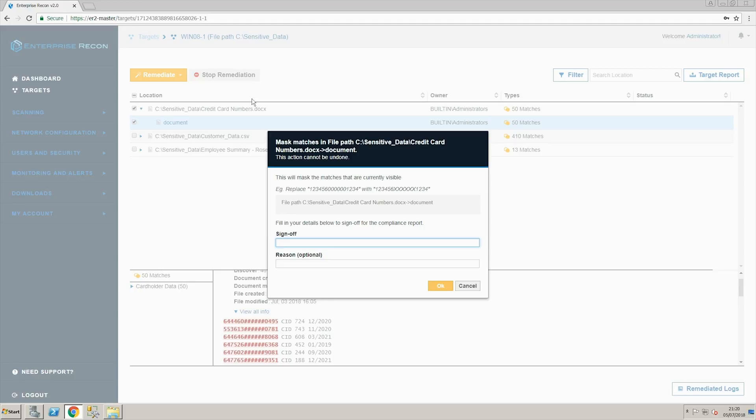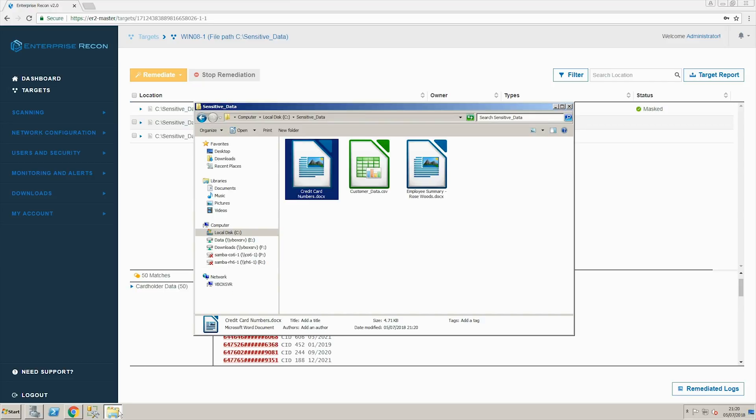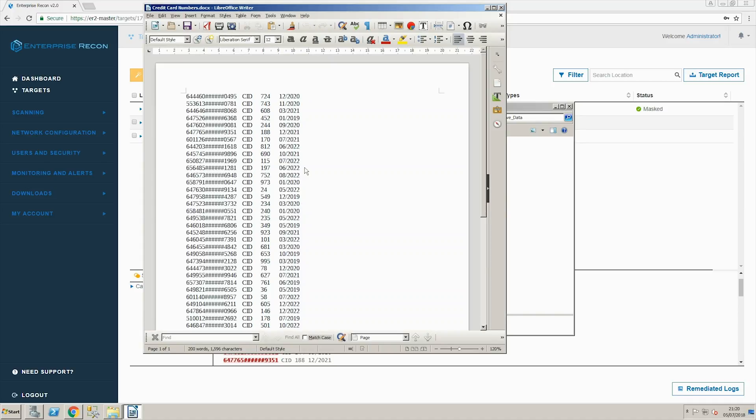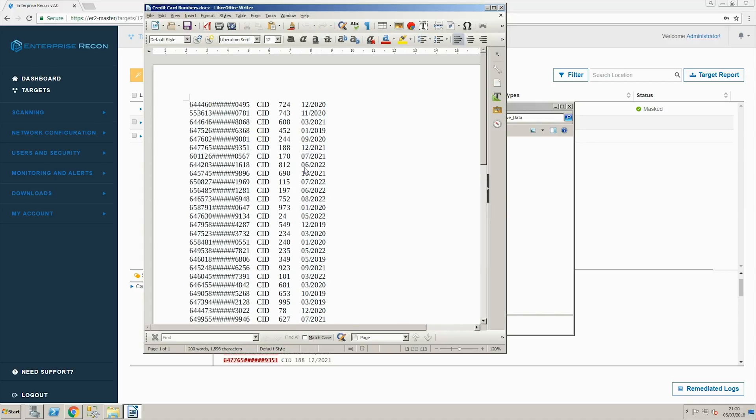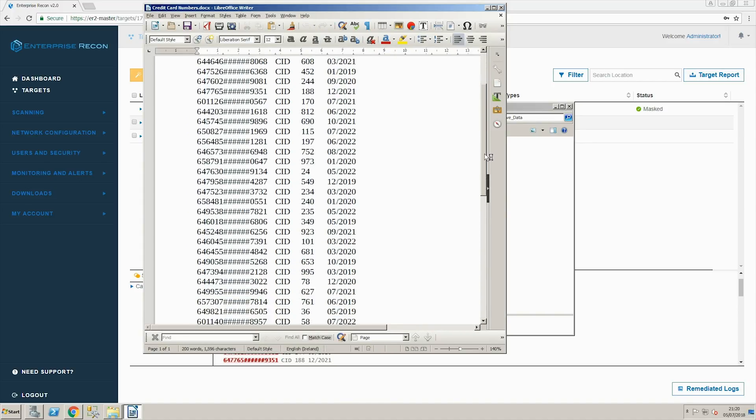First we are going to mask this sensitive data. After signing and processing we can open the file to confirm that the credit card numbers have been redacted. This data is no longer sensitive and PCI DSS compliance has been achieved.